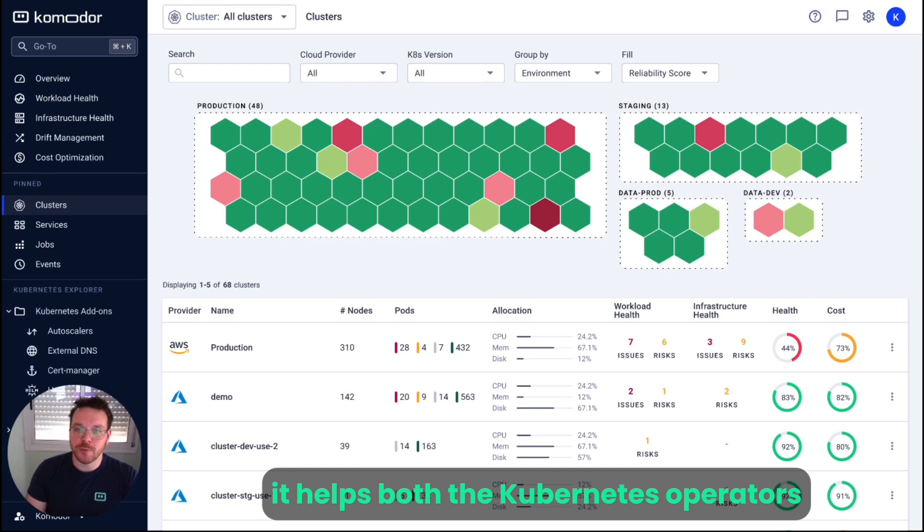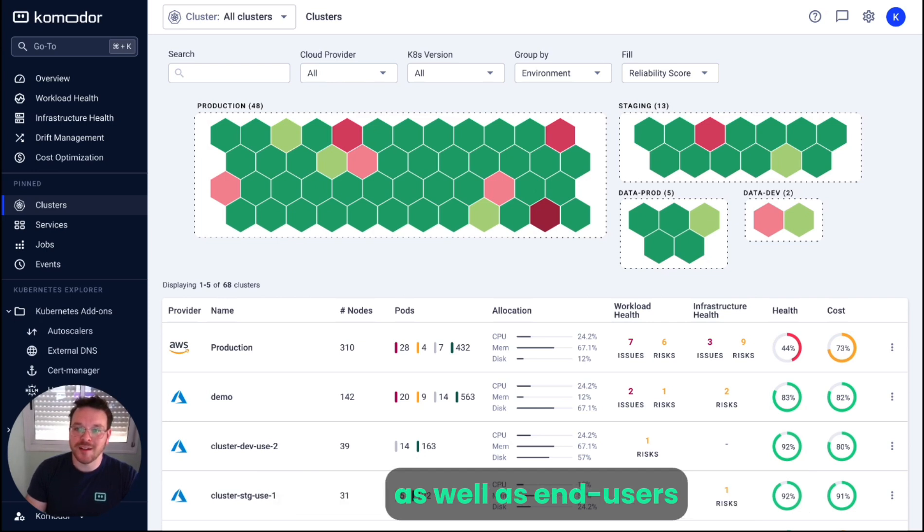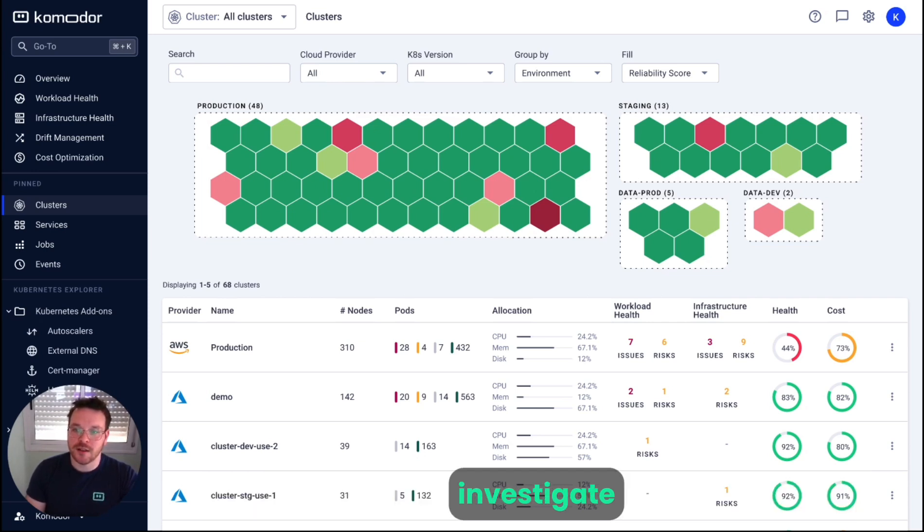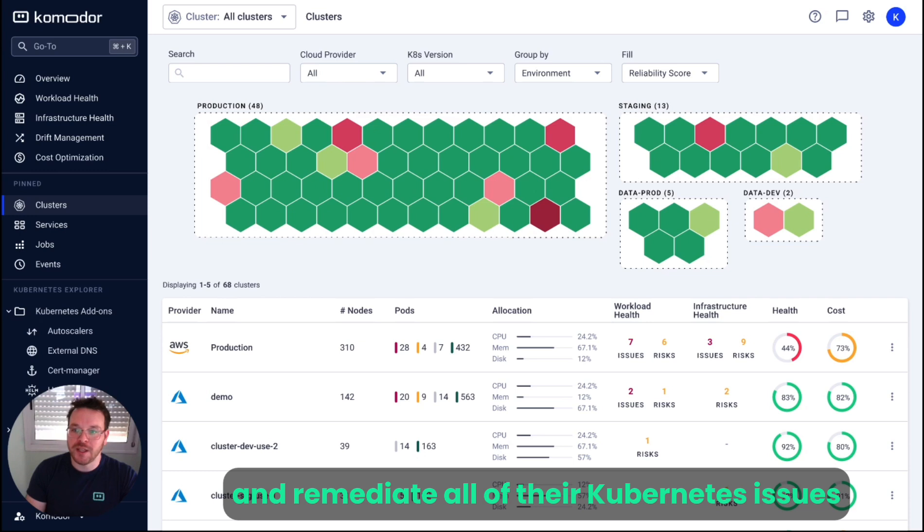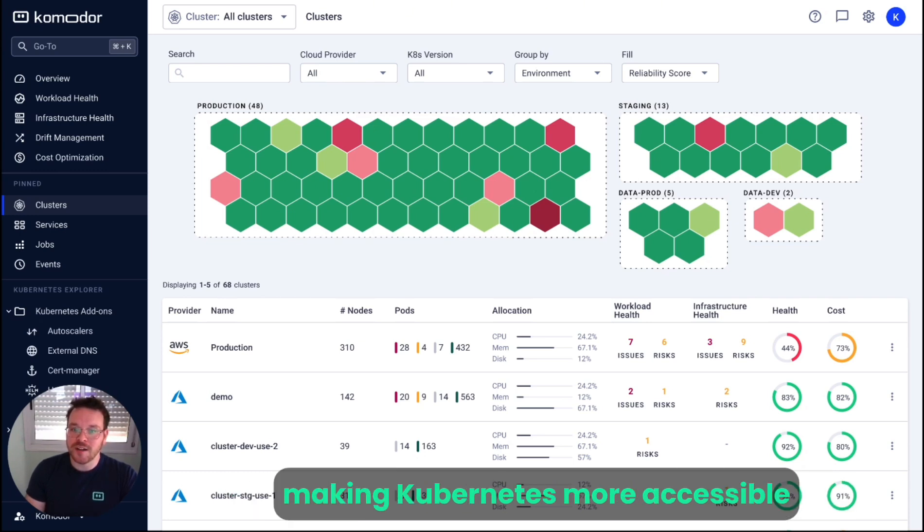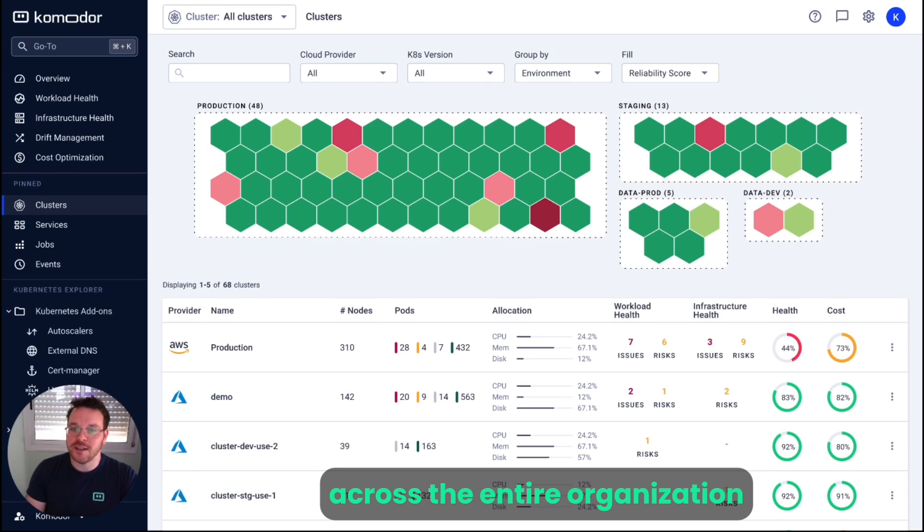It helps both Kubernetes operators as well as end users such as developers or data engineers to detect, investigate, and remediate all of their Kubernetes issues with a few clicks only, making Kubernetes more accessible across the entire organization.